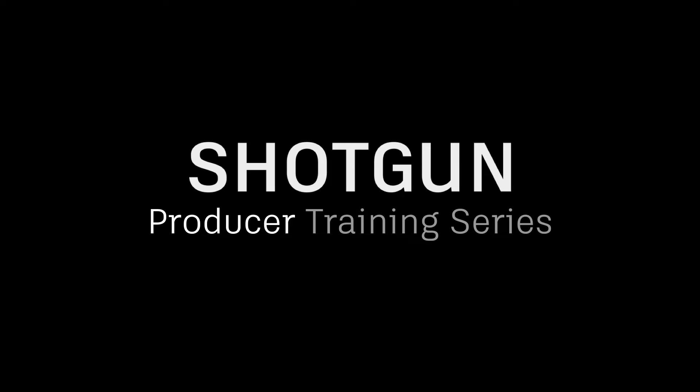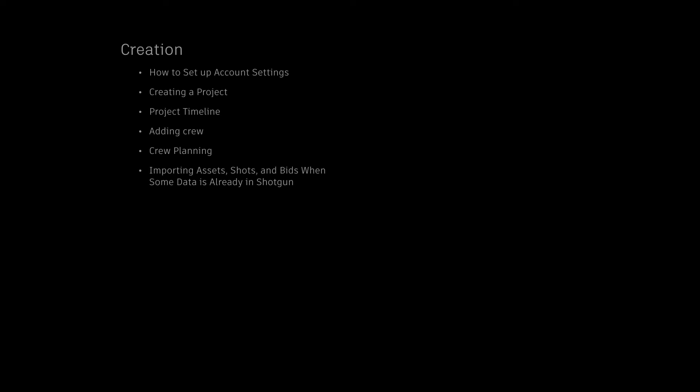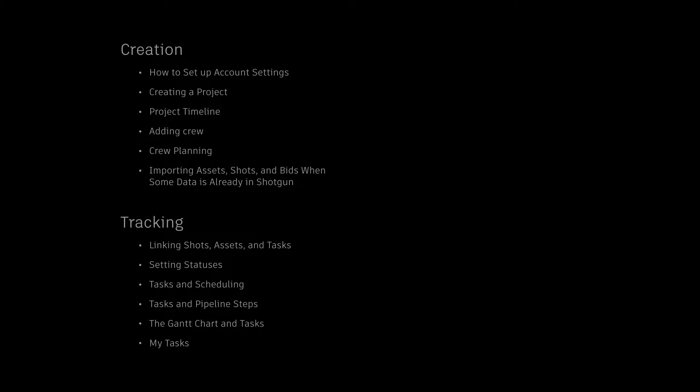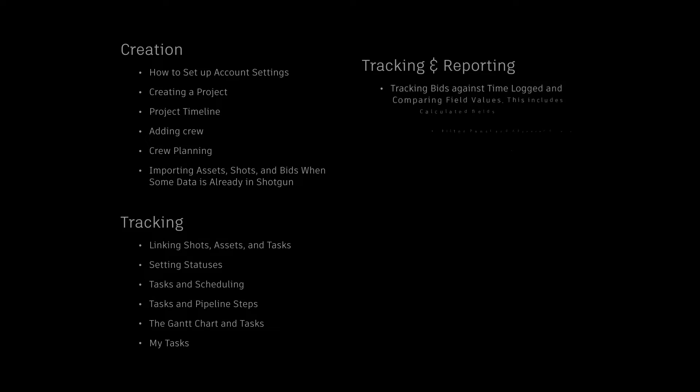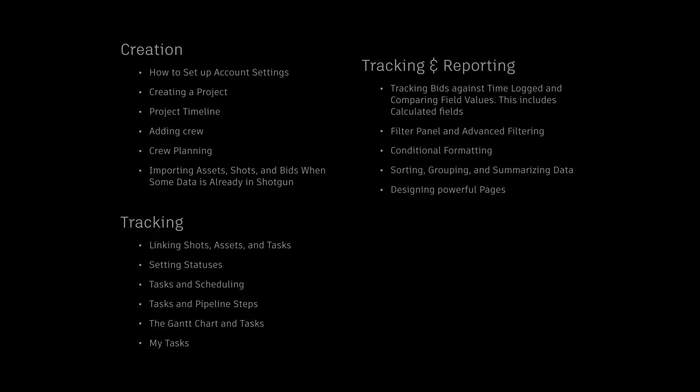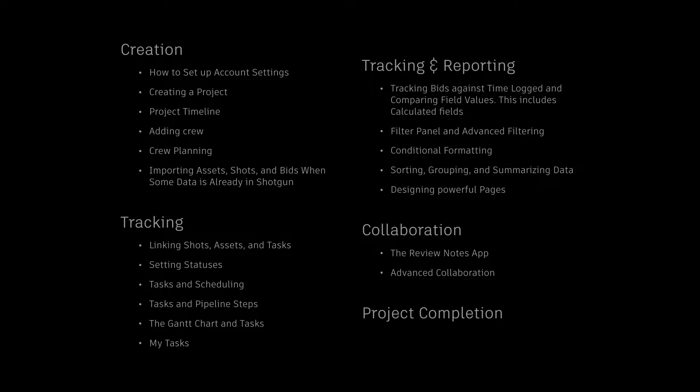In this course, we'll be covering five main areas: Creation, Tracking, Tracking and Reporting, Collaboration, and Project Completion.